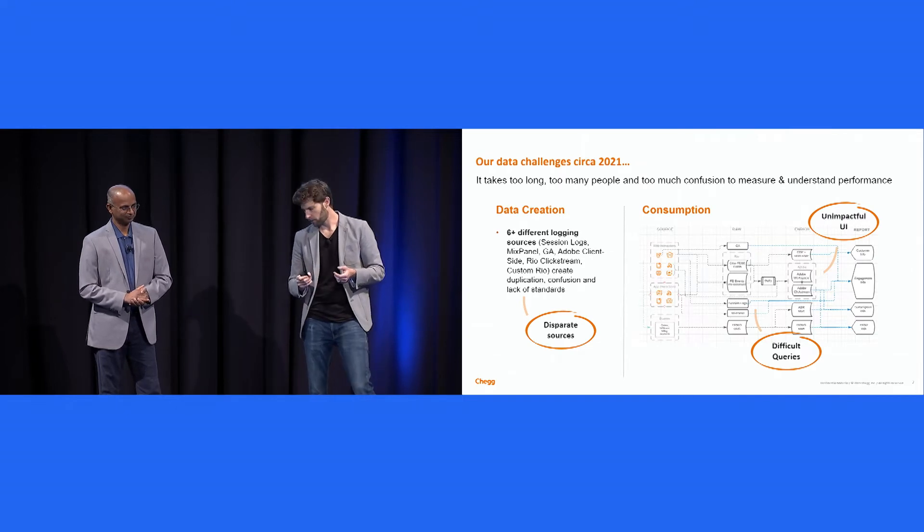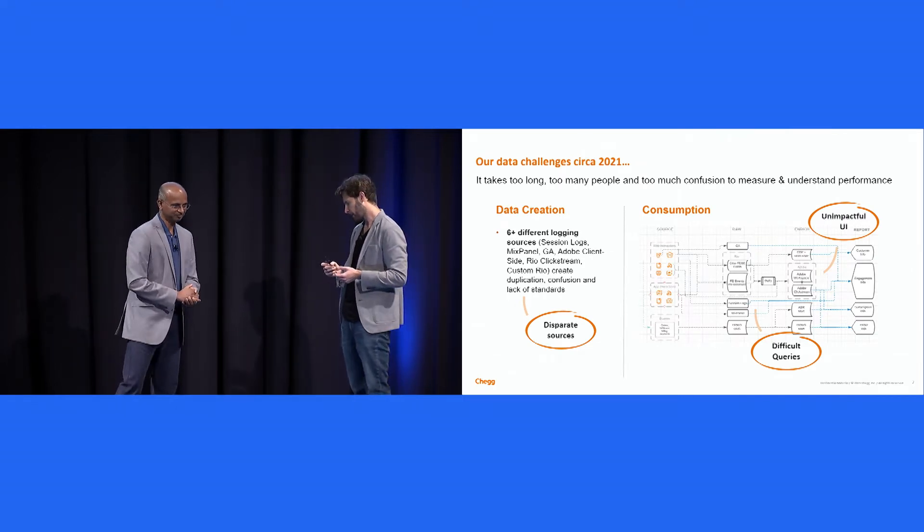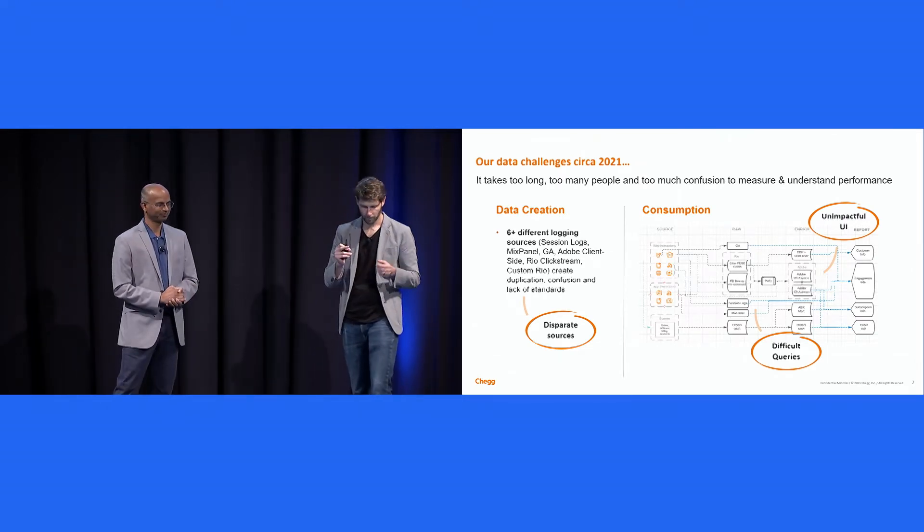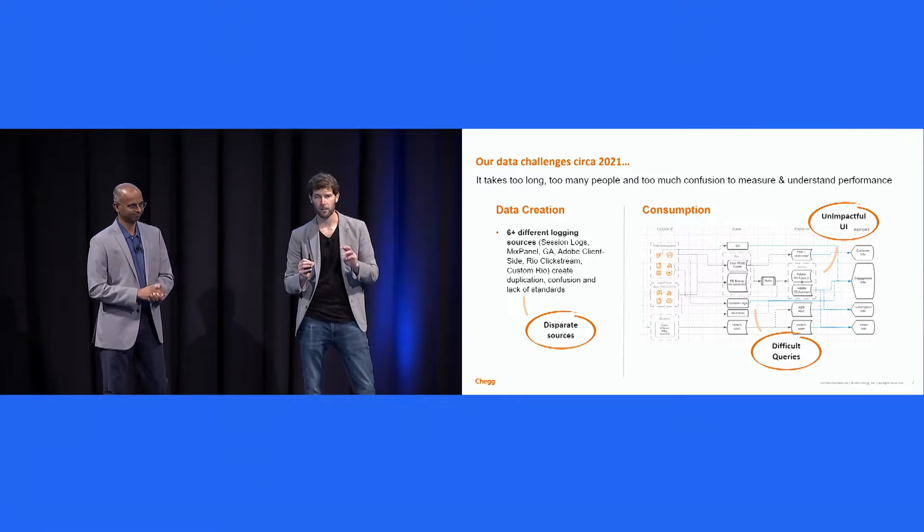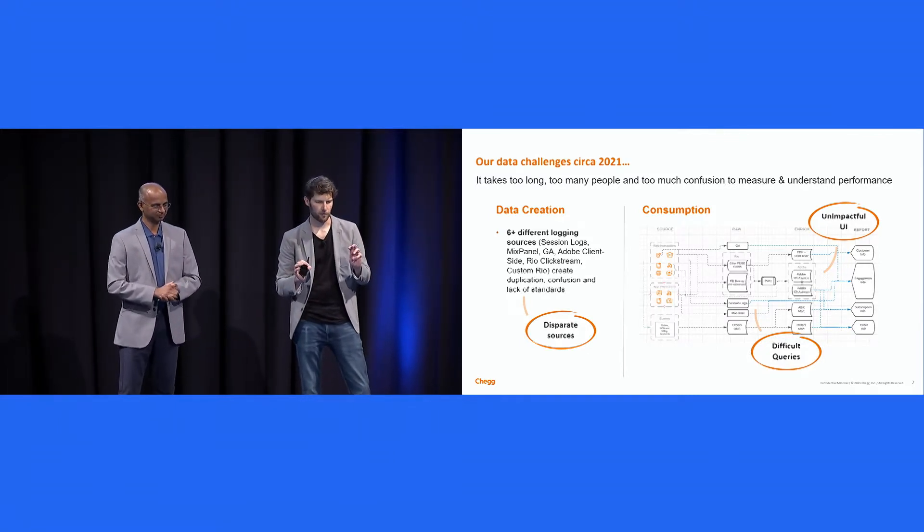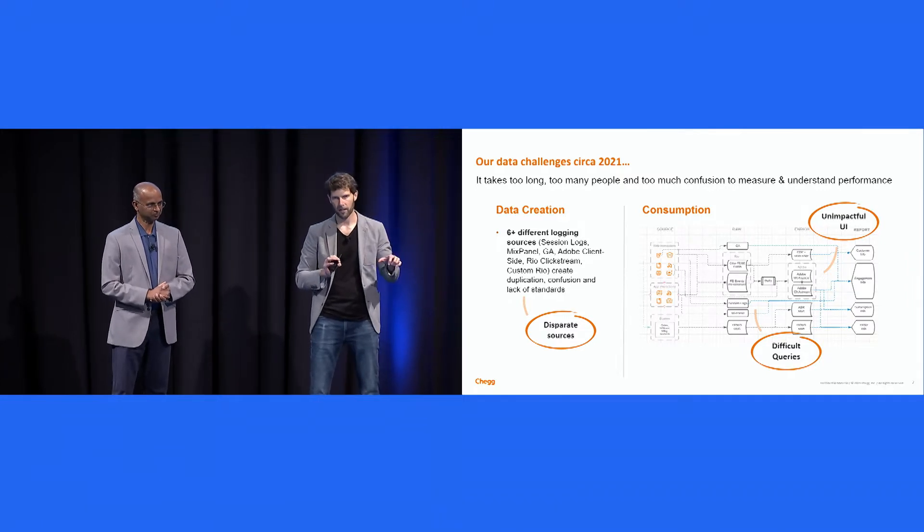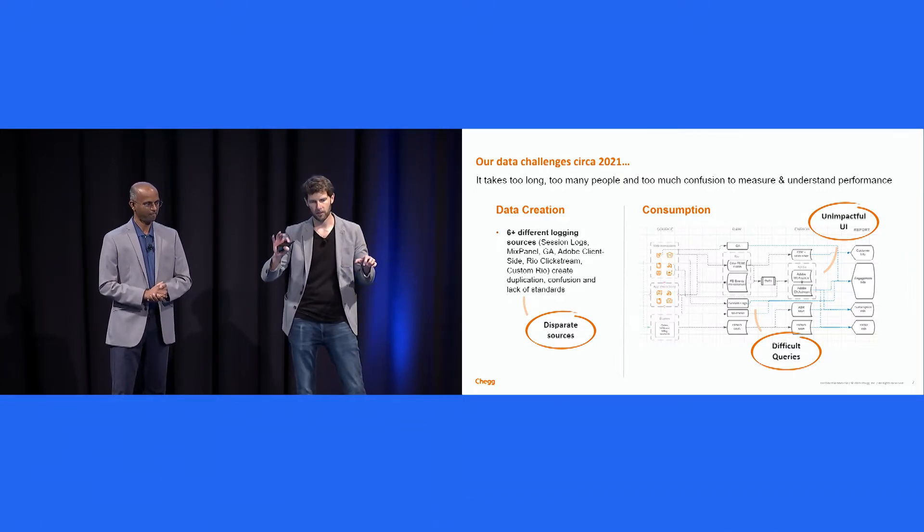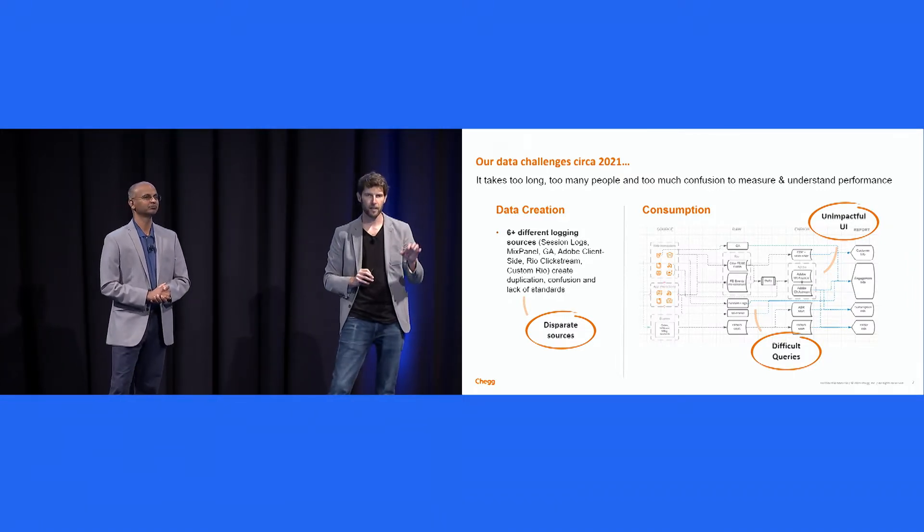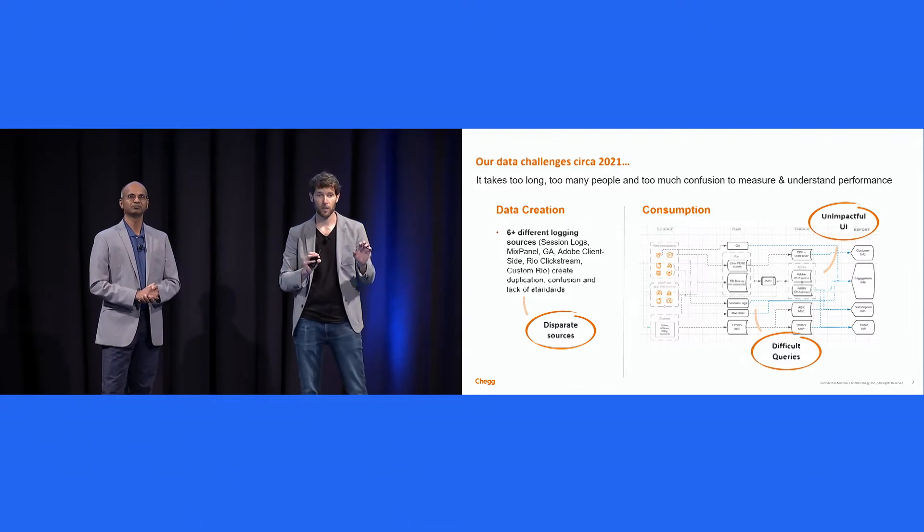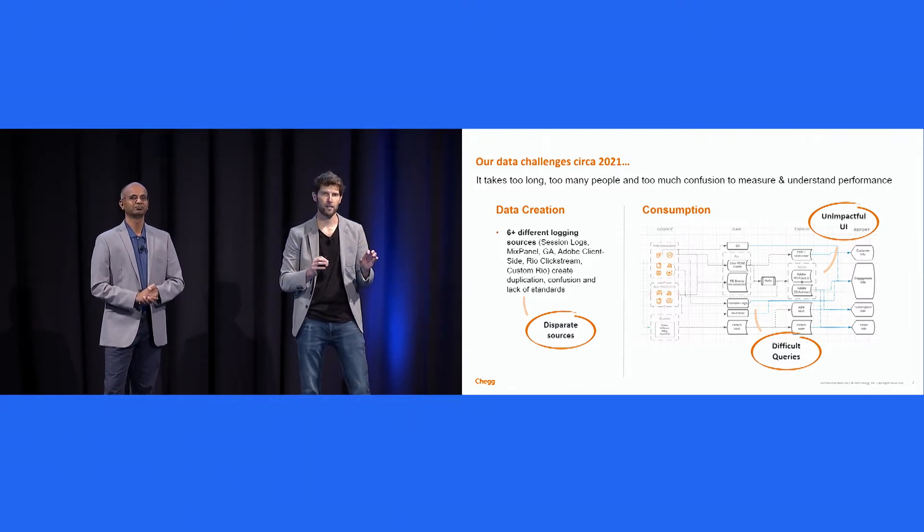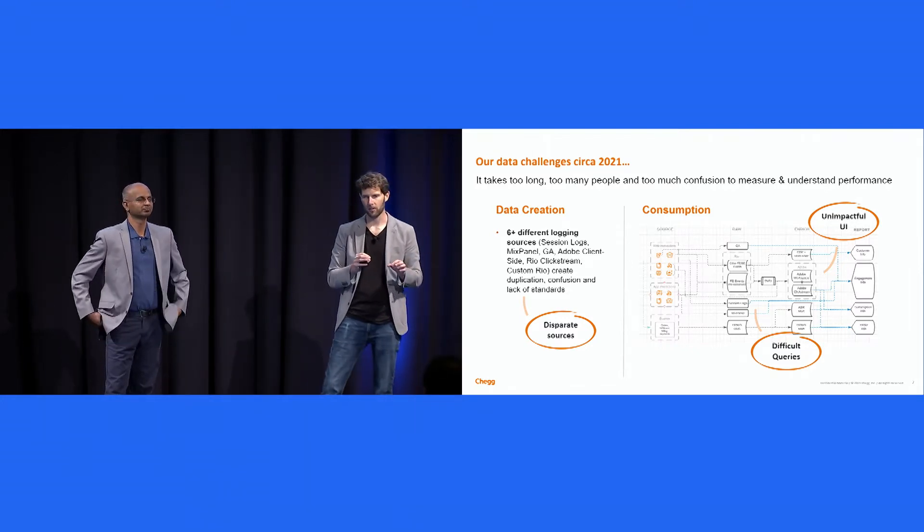Okay, so our challenges back in 2021. If we rewind a year, we had three fundamental challenges on our data platform. One centered around data creation, two centered around consumption. On the data creation side, we had literally six plus different areas where we would log data. Six plus logging technologies. We had Mixpanel for logging apps. We had Adobe for client-side logging of web experiences.